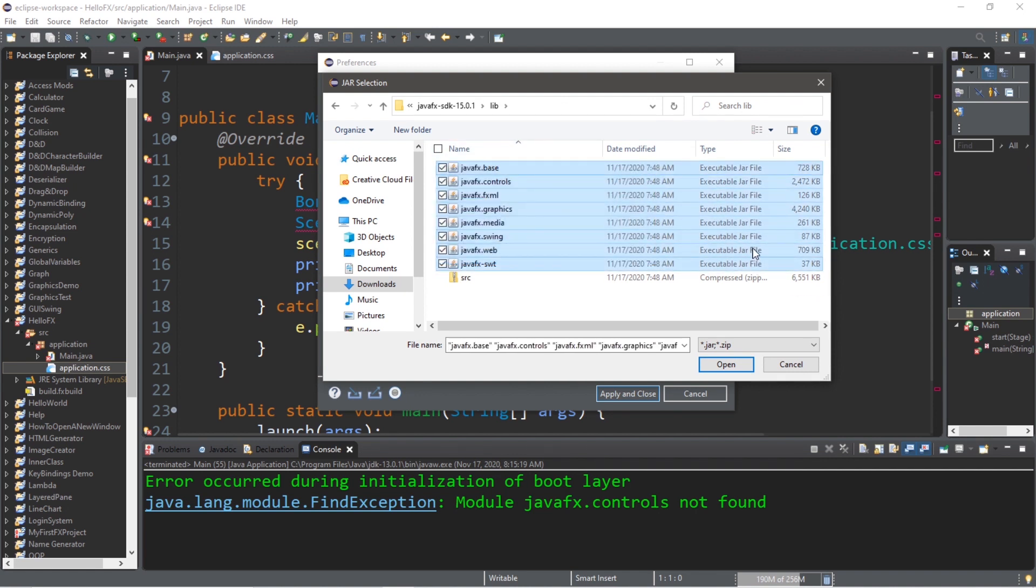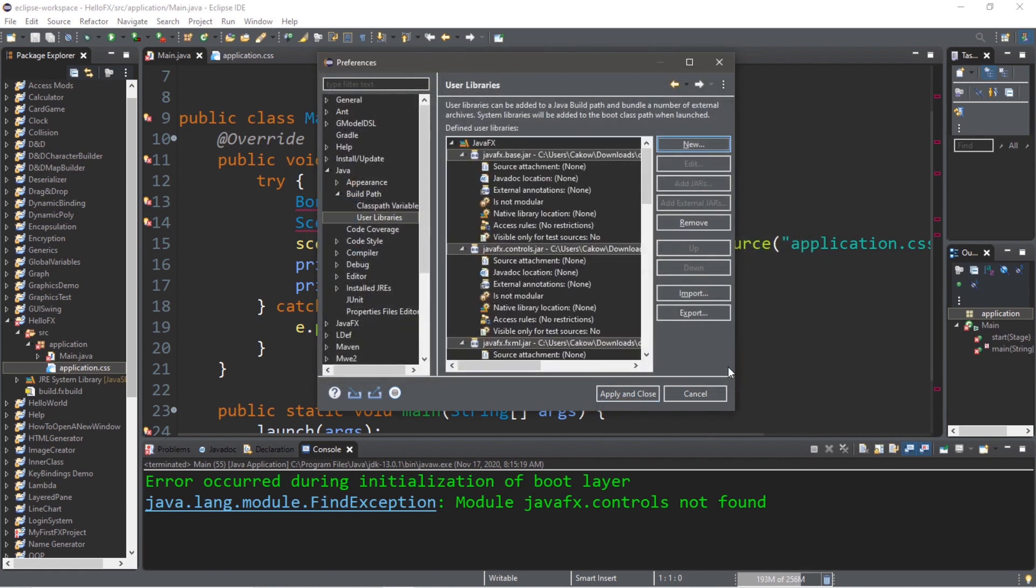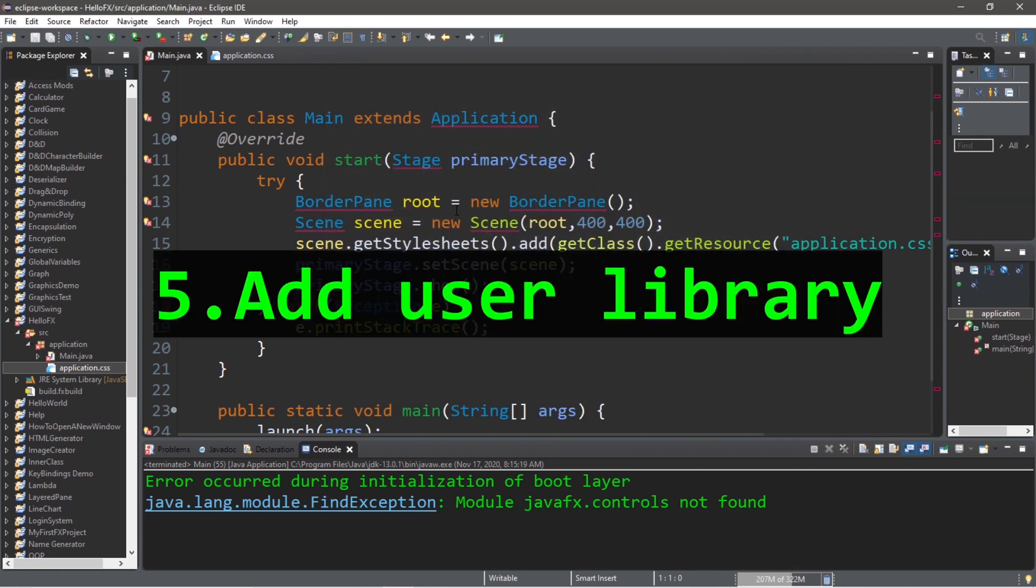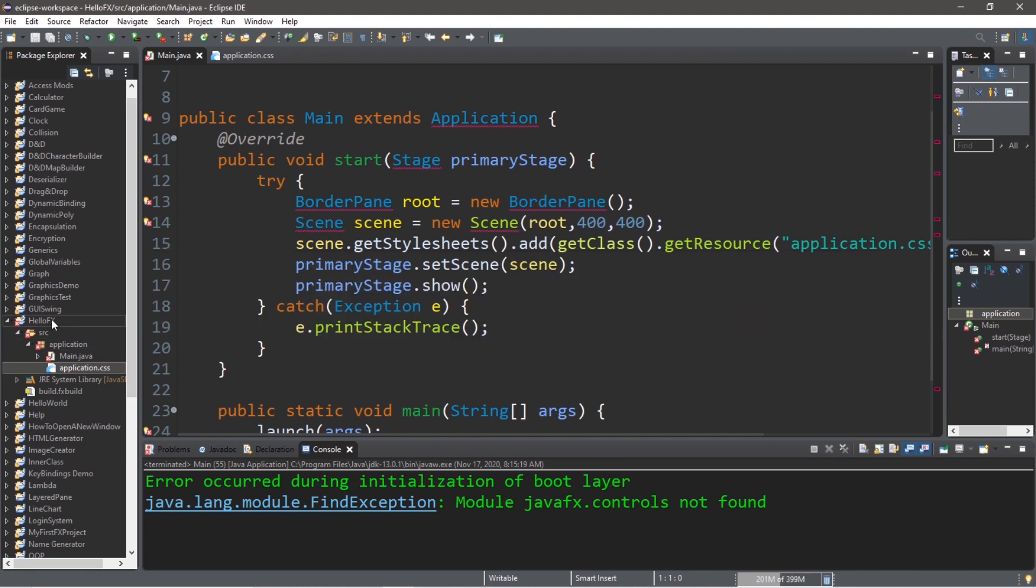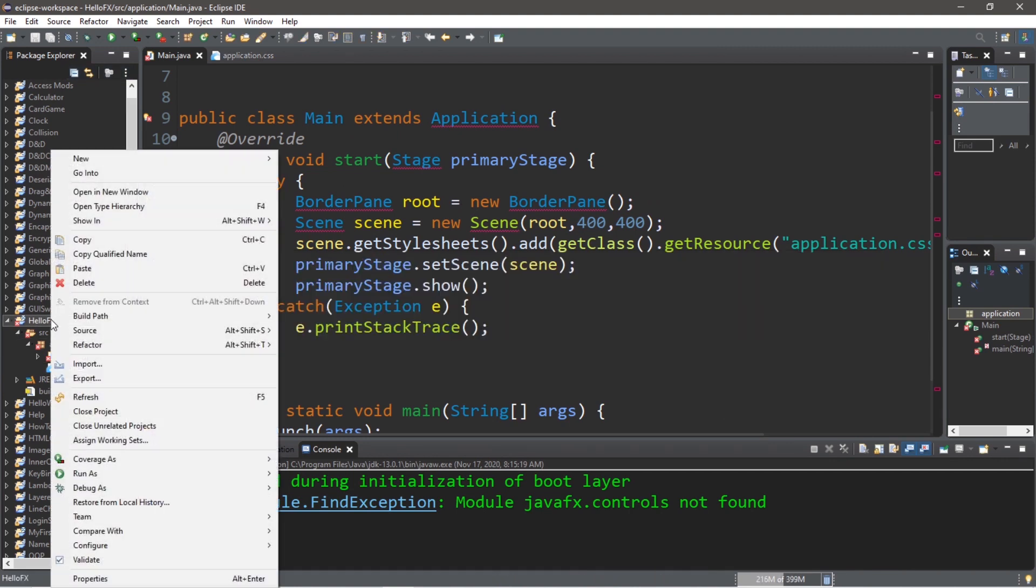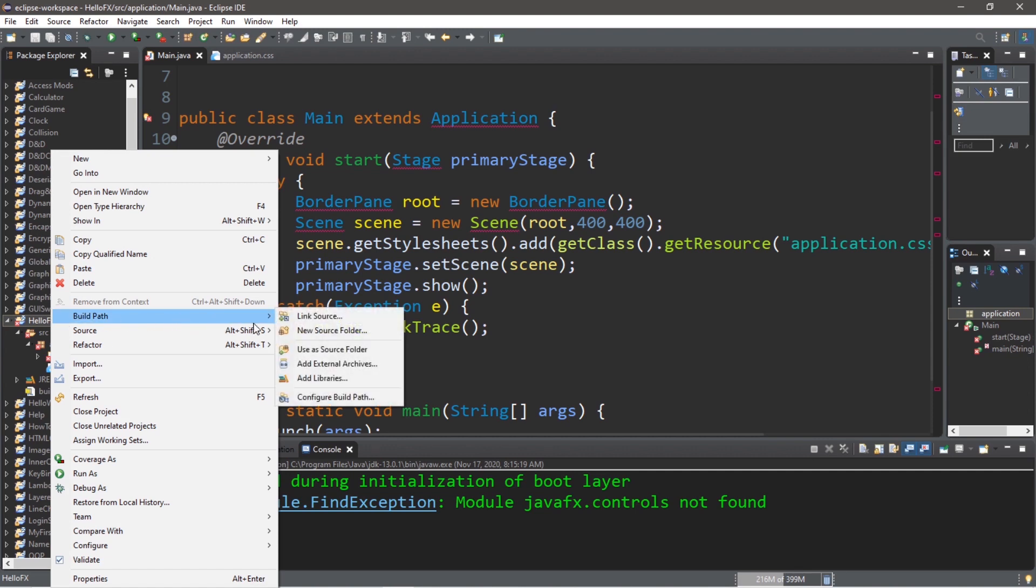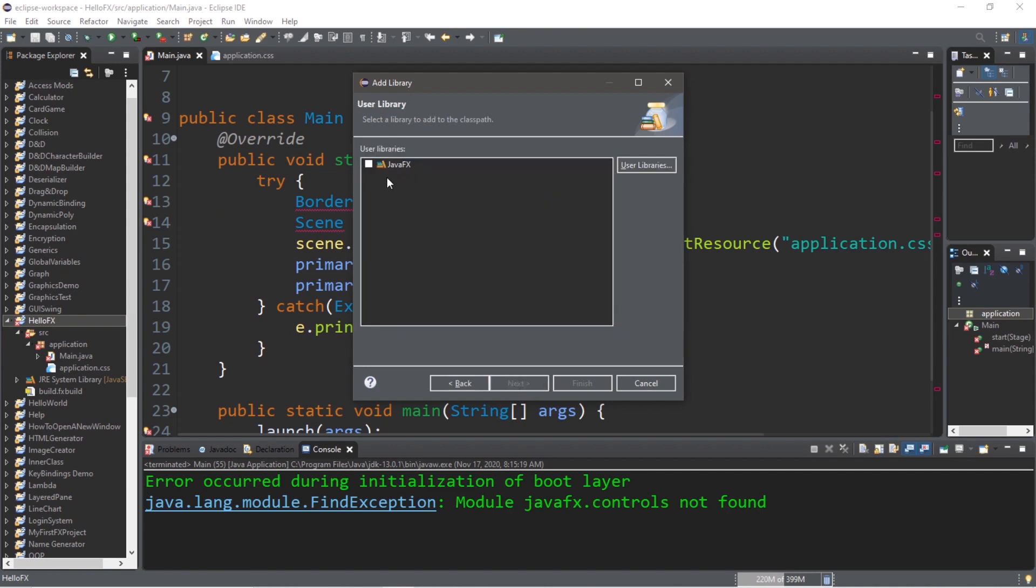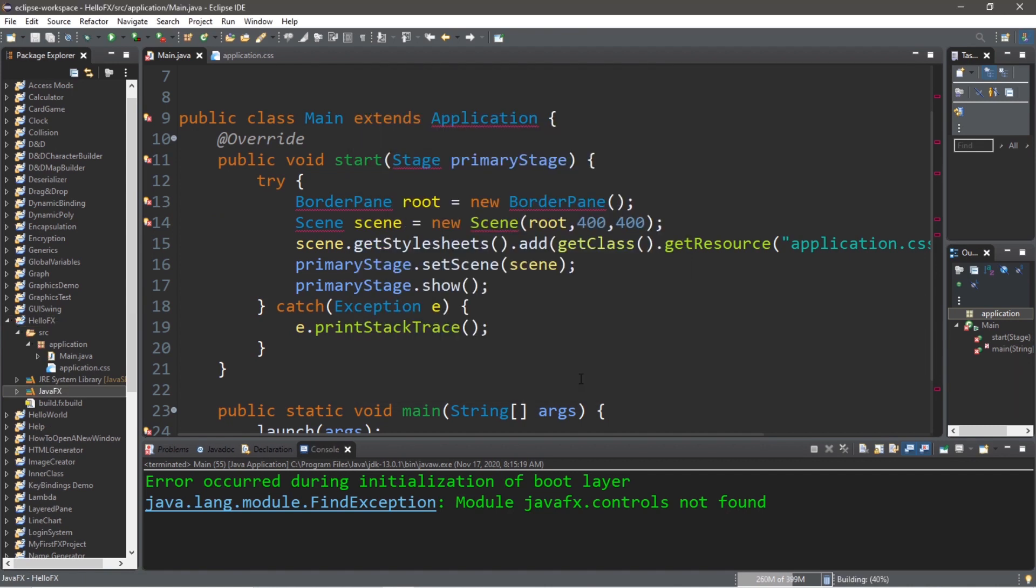Step five is to set the library. Right-click on your JavaFX project folder, then go to Build Path, Add Libraries, User Library, Next, select JavaFX, Finish. If you did everything right, all of those red warnings should go away.